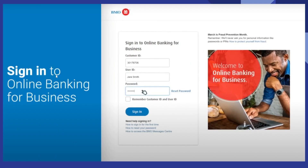First of all, you need to sign in to online banking for business. To sign in, you need to enter your customer ID, user ID, and password. Then take the checkbox and click to sign in.